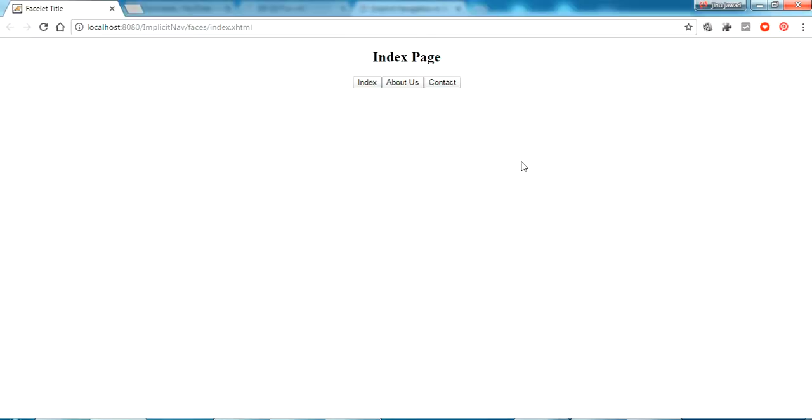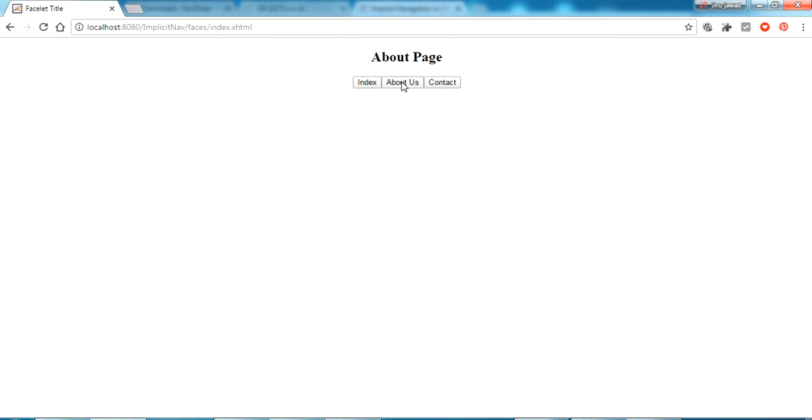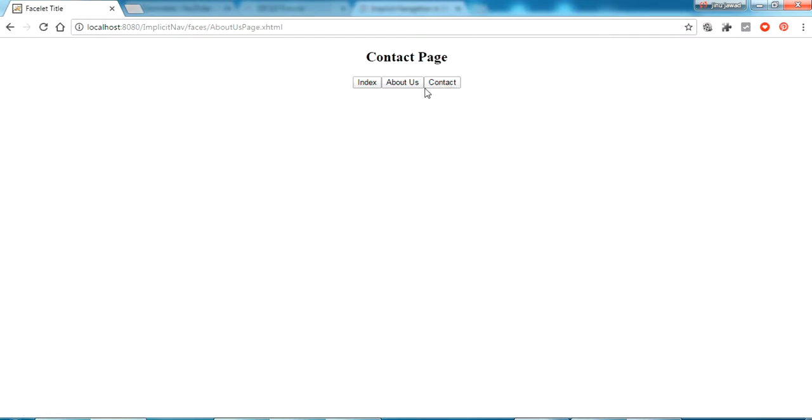The project has run here. You can see this is the index page. If I click this it will remain in the index page. And if I click about, it will go to about page. And if I click contact button, it will go to the contact page.